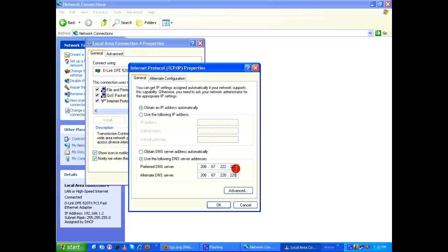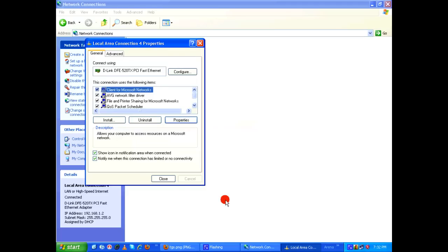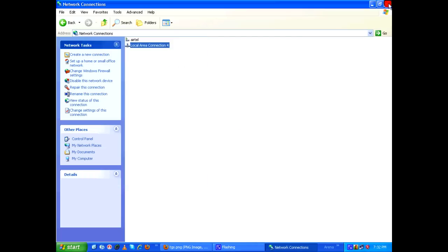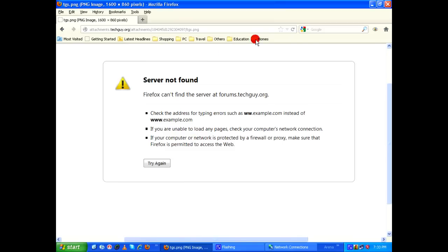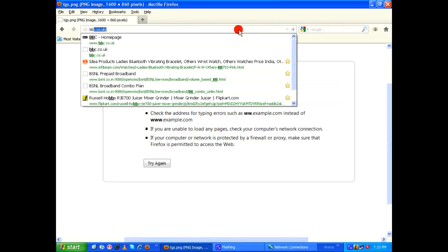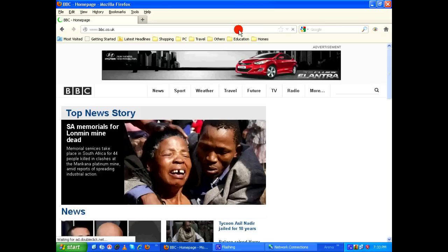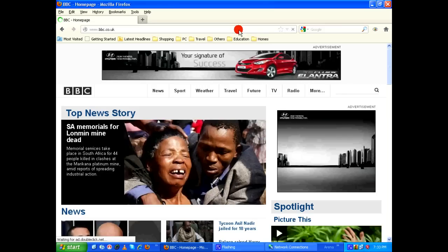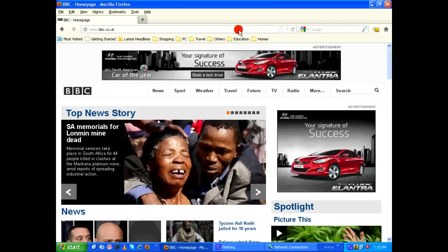Click on OK, click on Close. Let's close everything, go back to the browser, and I'm going to type it as bbc.co.uk and it worked for me. I hope this works for everyone. Happy browsing!